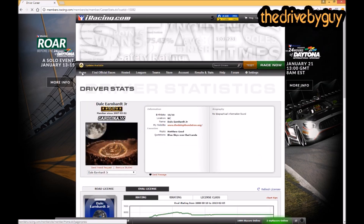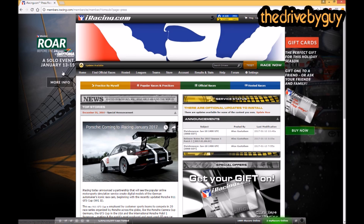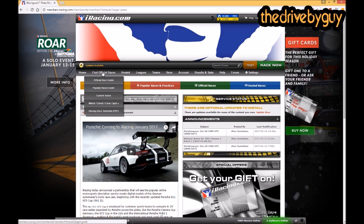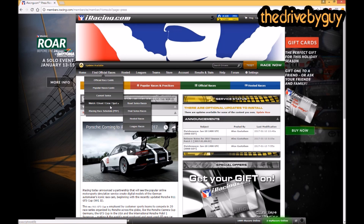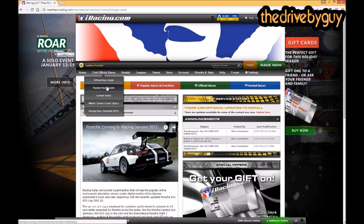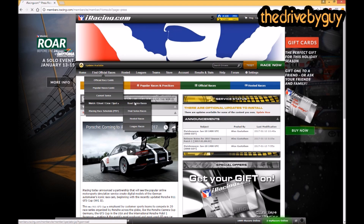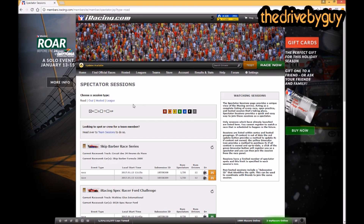Going back to the home page, 'Home' just brings you back as expected. Under 'Find Official Races' there are several menu items: Official Race Guide, Popular Races Guide, Current Series, Watch, Ghost, Crew, Spot, and the Schedule. I won't dig into every single one for the sake of keeping the video short, but one really cool thing about iRacing is you can go in and watch any race you want.